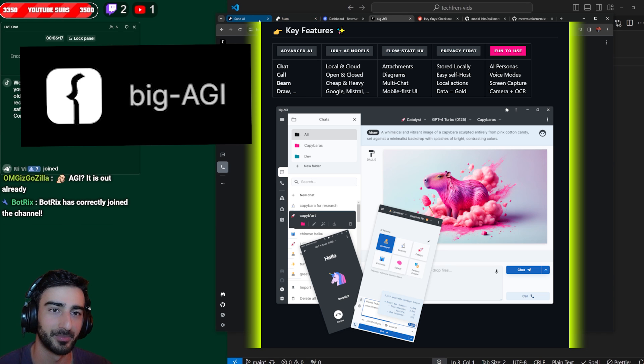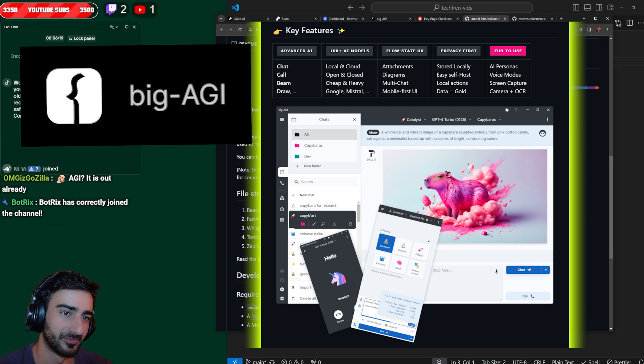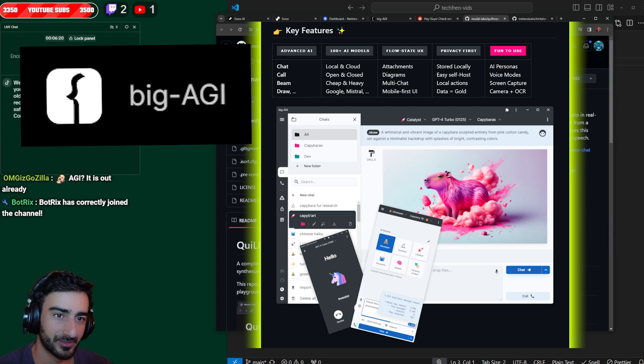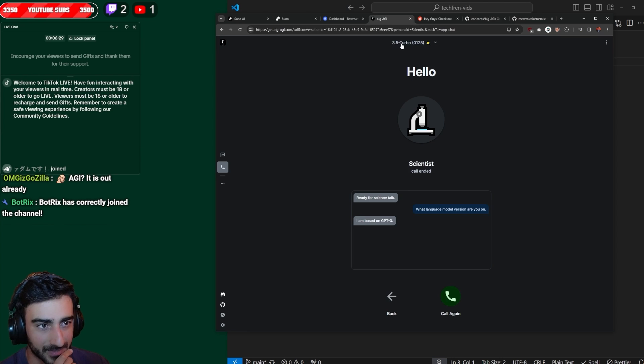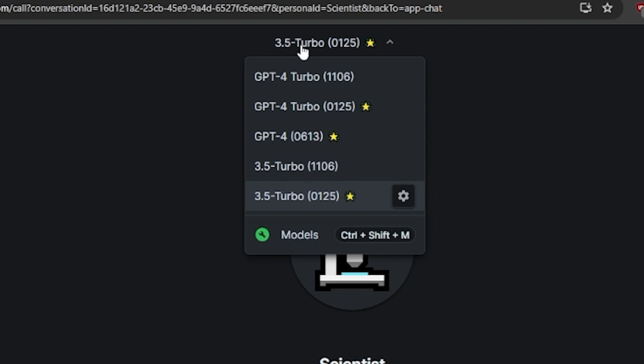If you guys don't know about Big AGI, it's one of my favorite user interfaces for chatting with different LLMs all in the same interface.